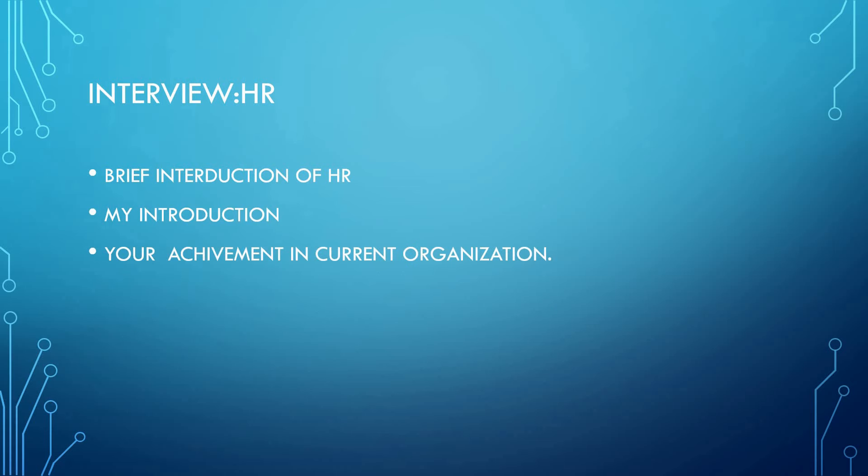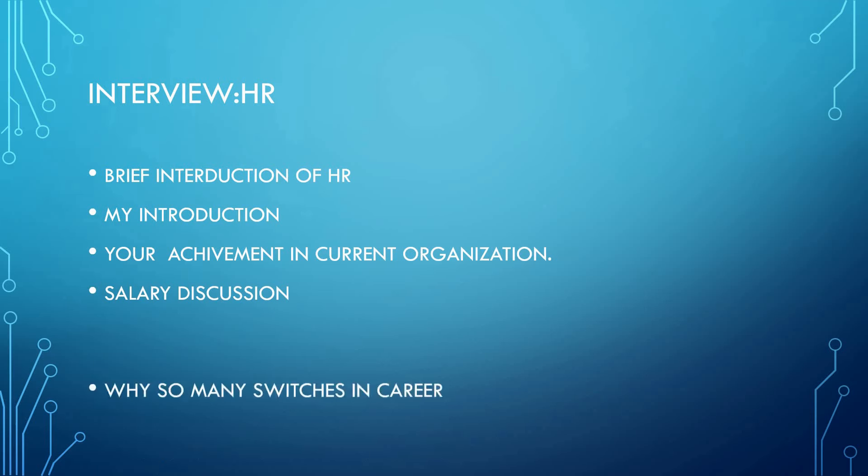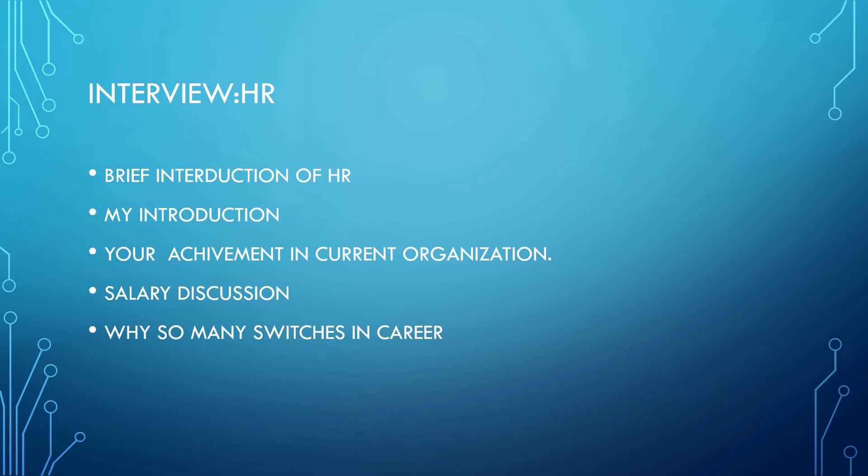Salary discussion was there, and I asked about 20 lakhs per annum. As I have many switches in my career, she asked about it.